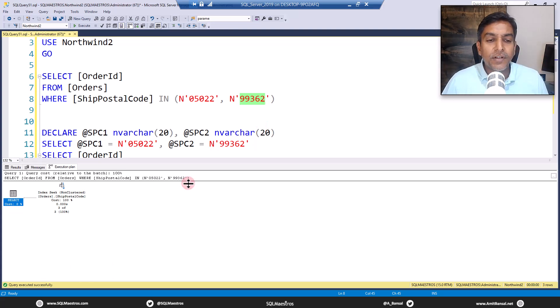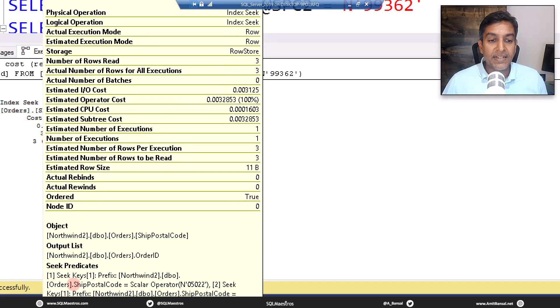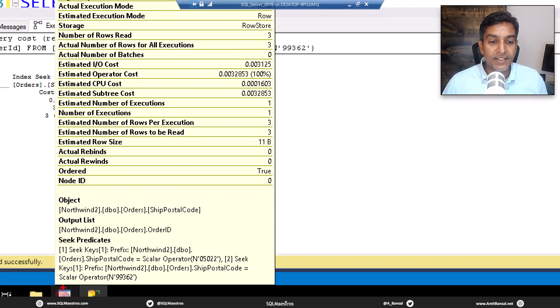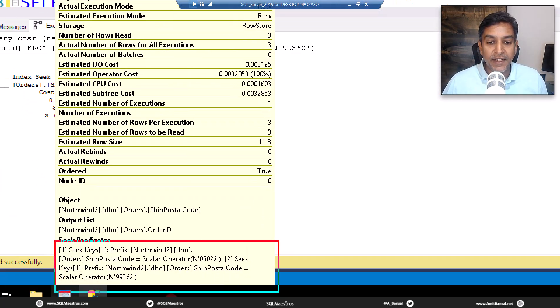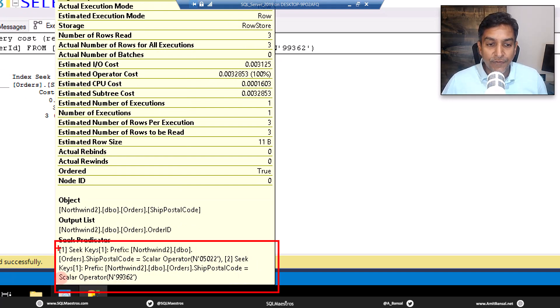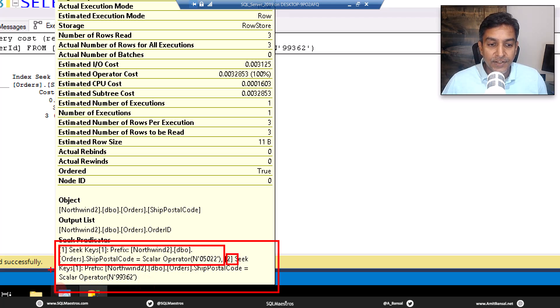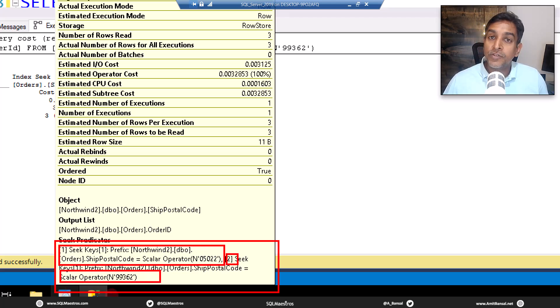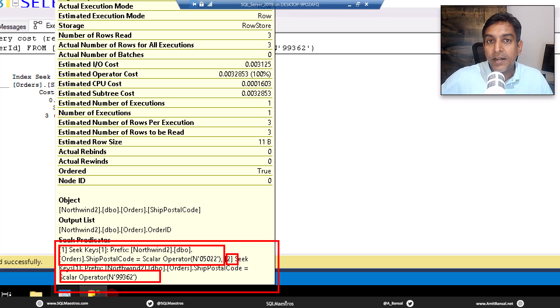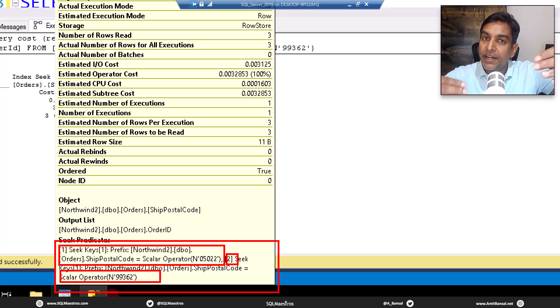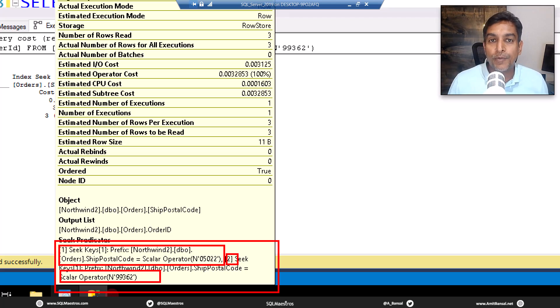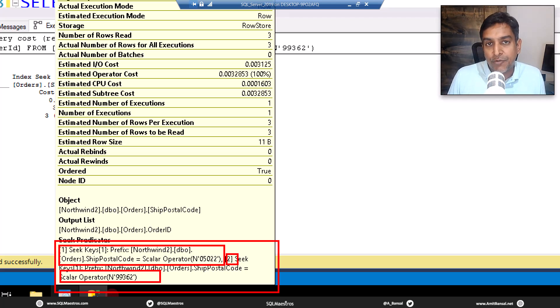If you take the cursor over the index seek operator and look at seek predicates here, it will be quite evident that there are multiple seeks happening here. The first seek is on this one, and this is the first one, then you see two there, and this is your second one. So now if you have multiple constants out there, multiple values like ship postal code one, two, three, four, you will see seek predicate list getting longer and longer. So this is internally treated as an OR predicate and you get a relatively very straightforward execution plan.